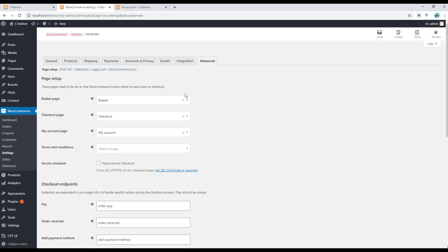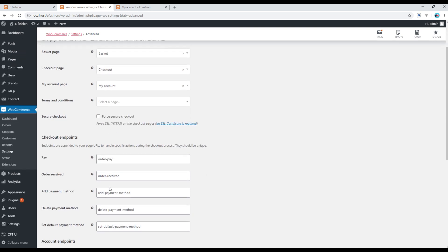Finally in the advanced tab you can apply some page setups, you can change some endpoints, enable REST API, webhooks and other APIs.